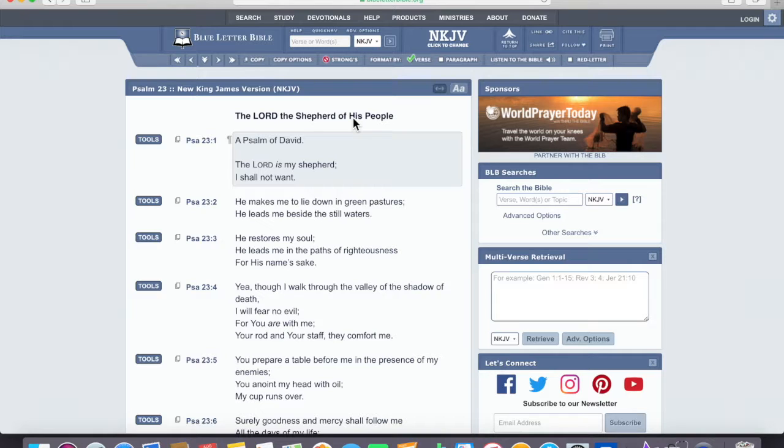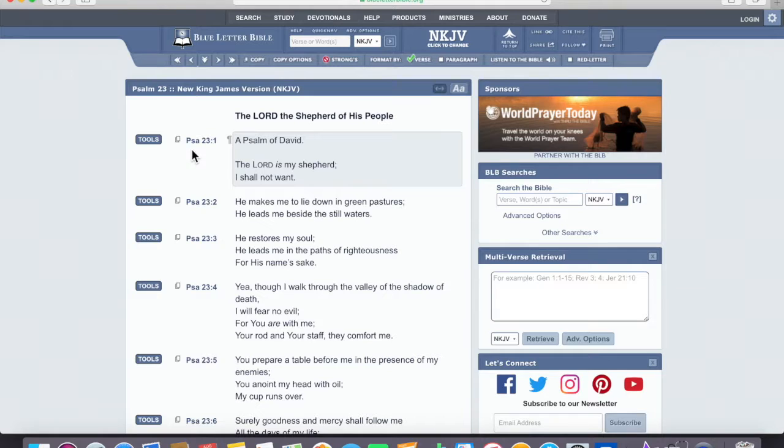So the next thing we've got to do is we look, and we have, the Lord is my shepherd, I shall not want. Let's look at the word shepherd.